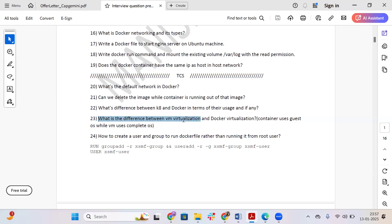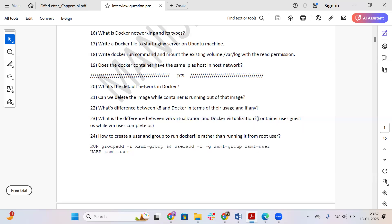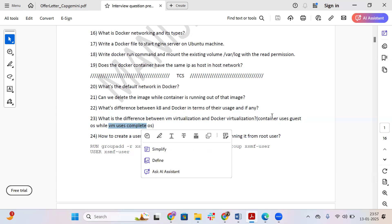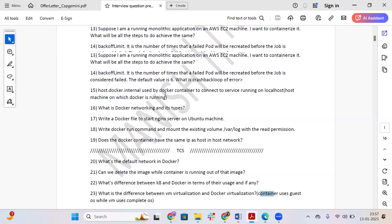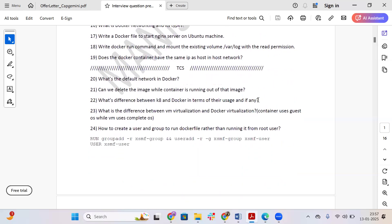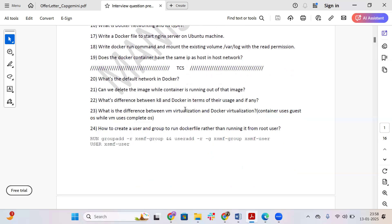The next question is: what is the difference between VM virtualization and Docker virtualization? A VM uses a complete OS, meaning the full operating system is associated with the virtual machine. A container does not have its own OS — it uses the OS of the host machine it is running on, which is why containers are lightweight. Containers use the guest OS and have limited files — only about five percent of files are associated with the container.